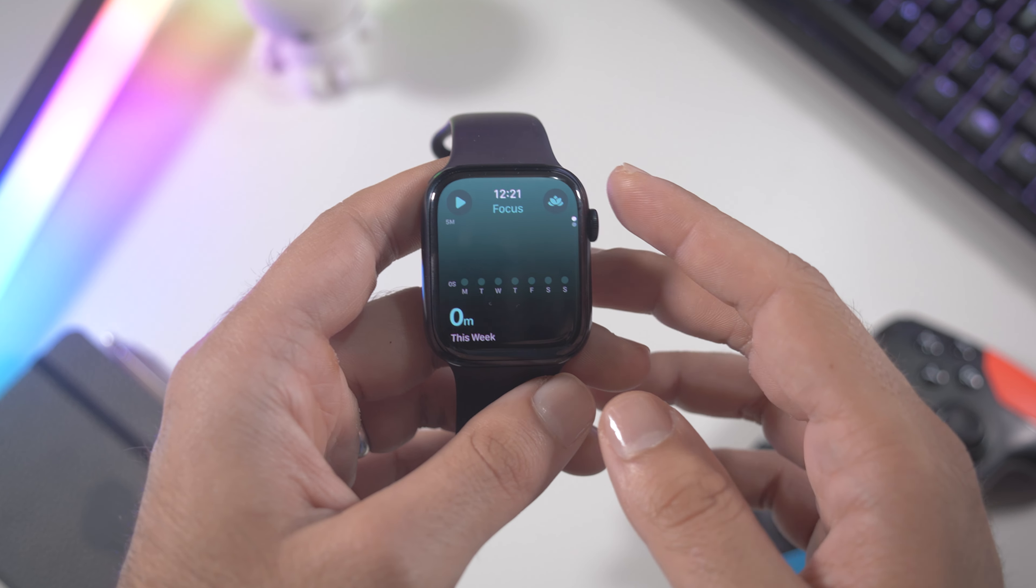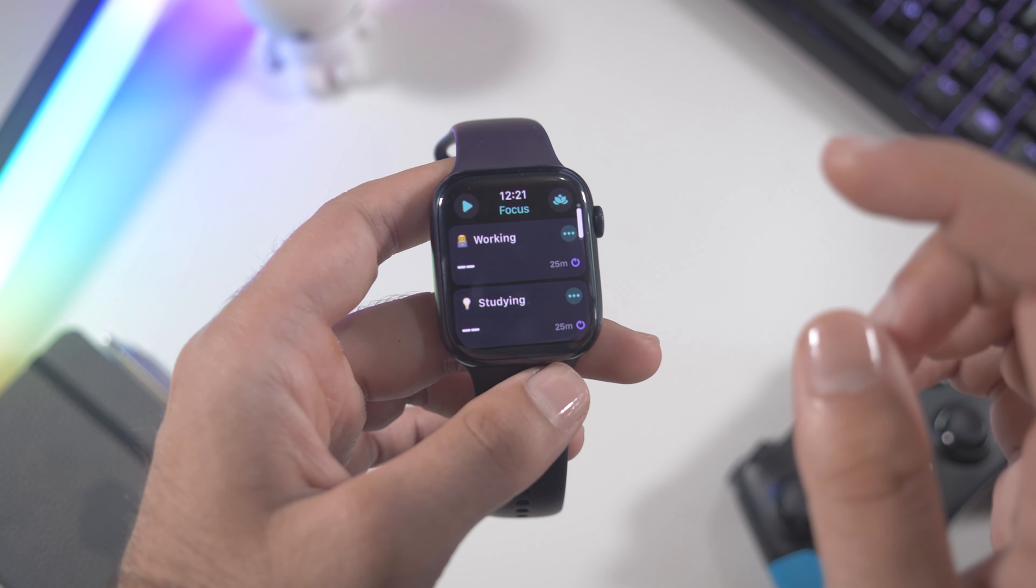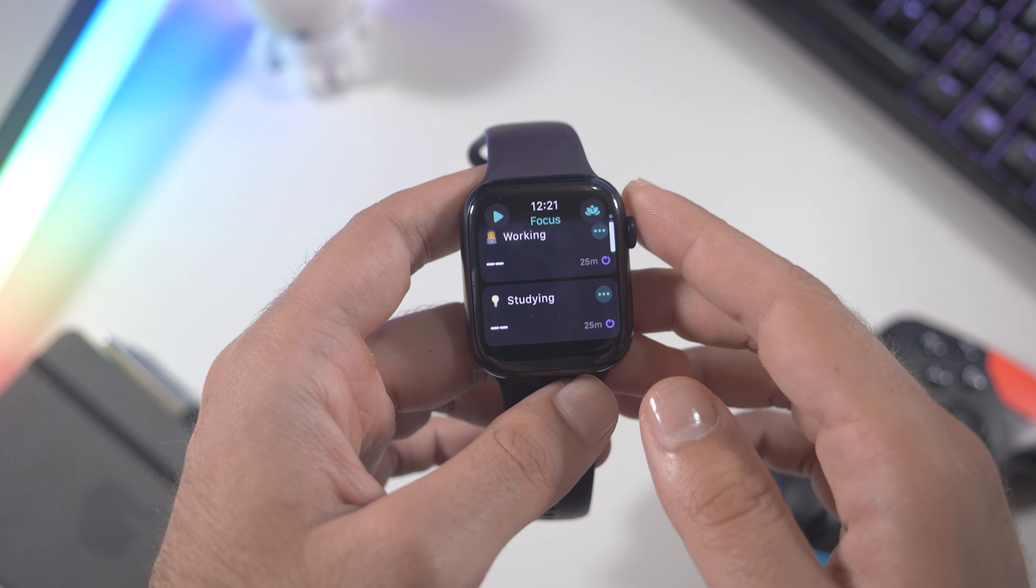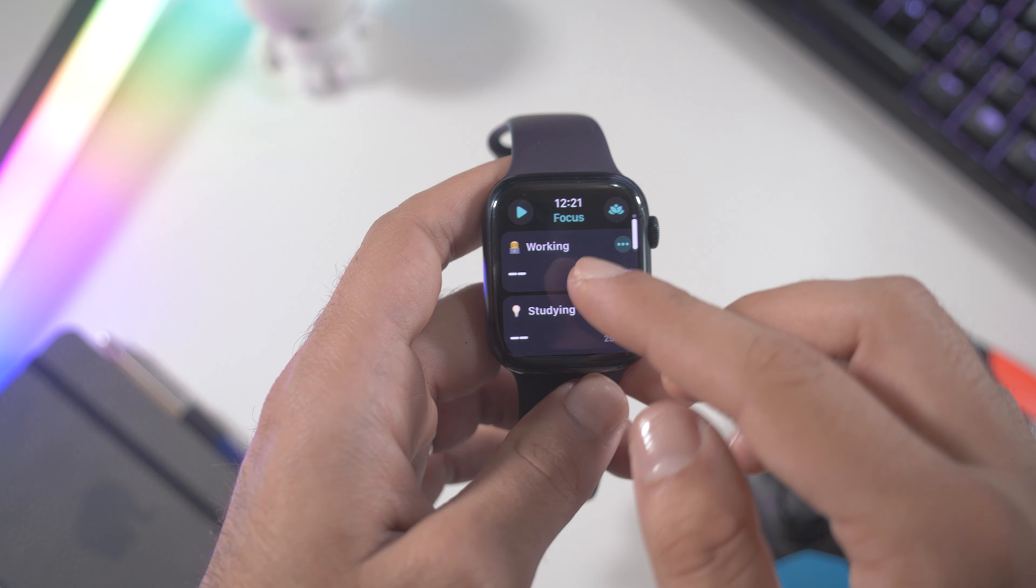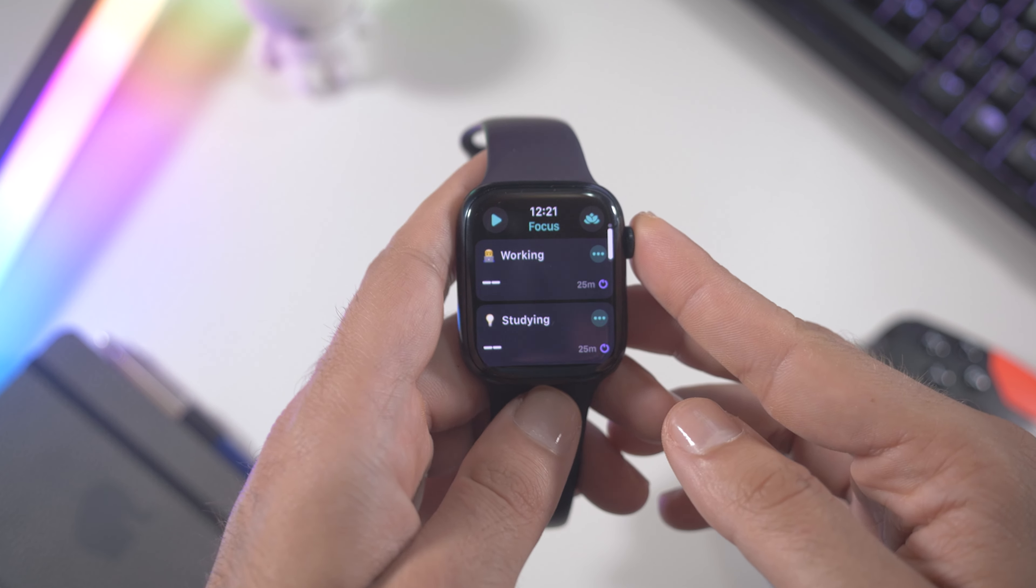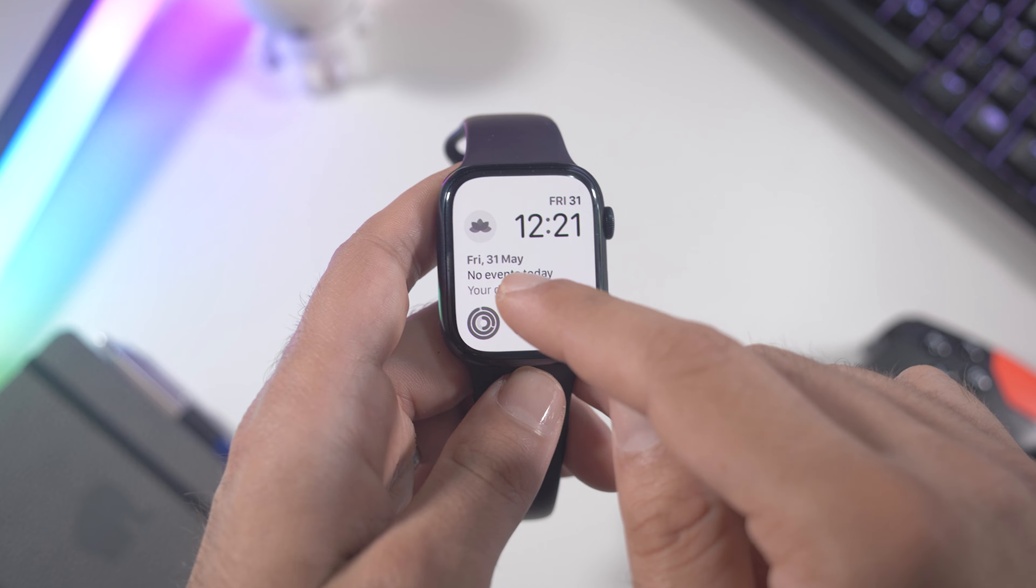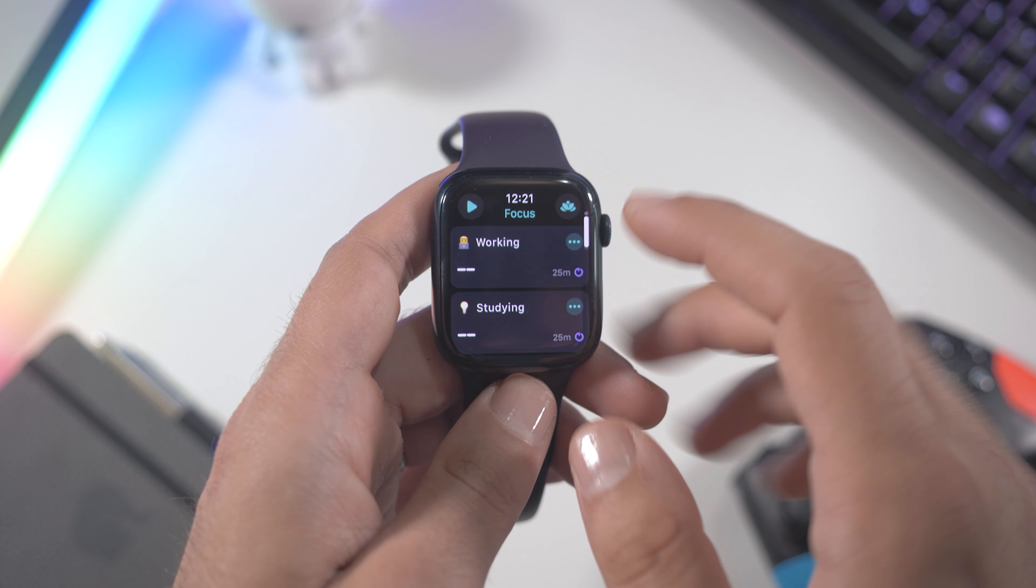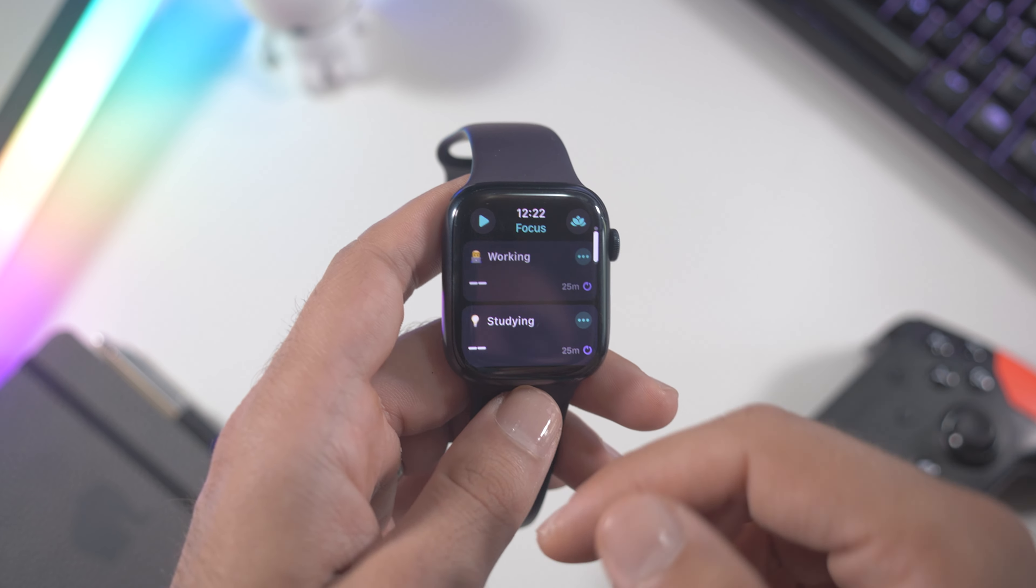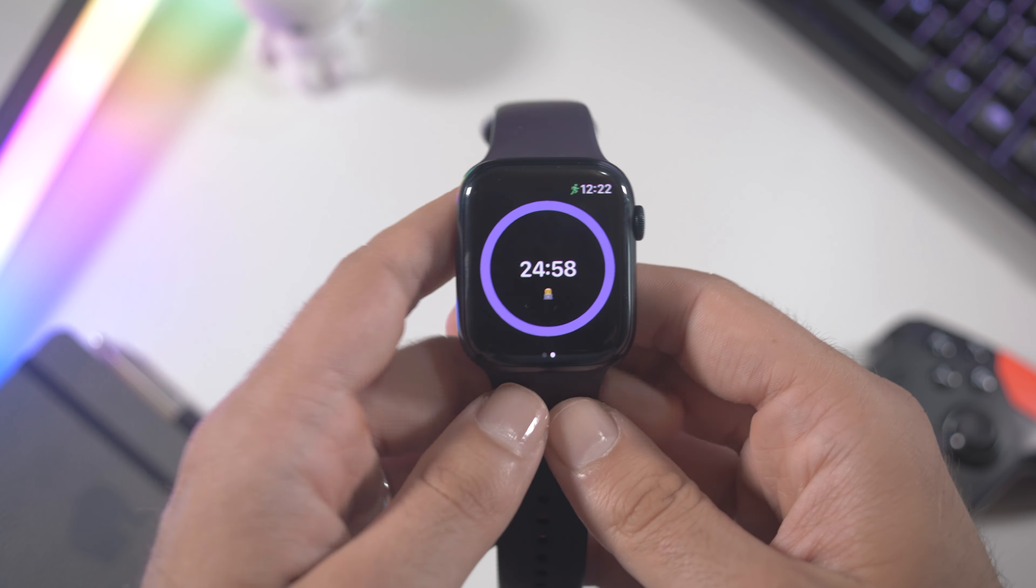When I switch to this screen right here, right on top I have the focus mode. I can decide which focus mode to activate. In my case I usually have the working focus mode and I have it on my watch face right here, so I just click here and tap on working.